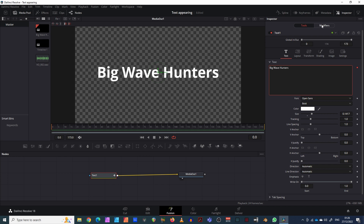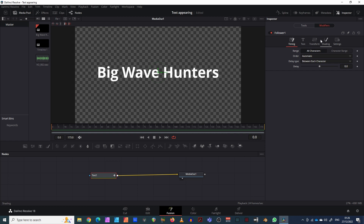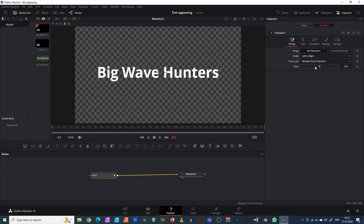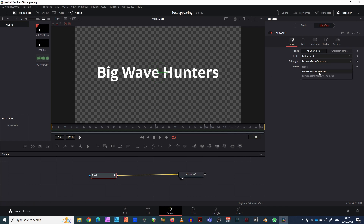If I go into Modifiers now and click Modifiers, I've got Timing — these are all slight adjustments you can make, so you might want to fiddle with these yourself. Left to right means it addresses each letter from left to right. Between each character is what I want, and I think my delay should be about six — I might have to come back to adjust that.